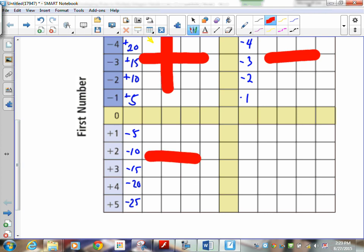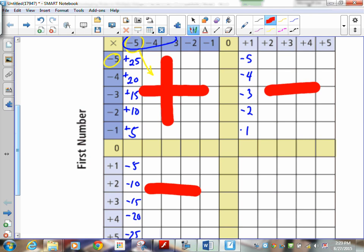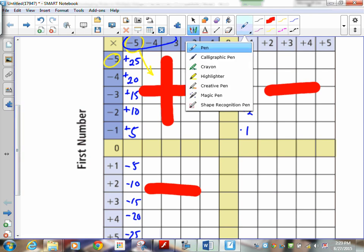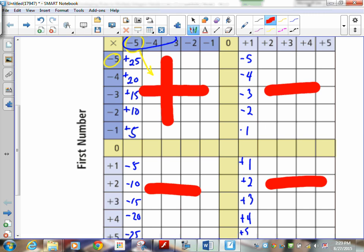Now let's do the next one — positive times positives. This is positive 1 times positive 1, which is 1. Then positive 2, positive 3, positive 4, positive 5. So what do you notice about a positive times a positive? It's always a positive.